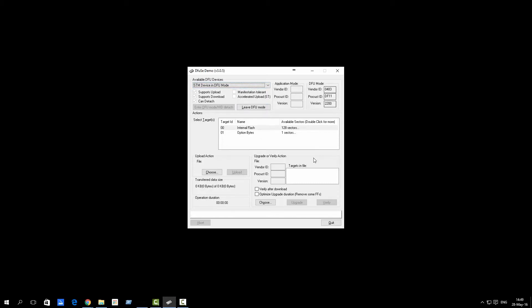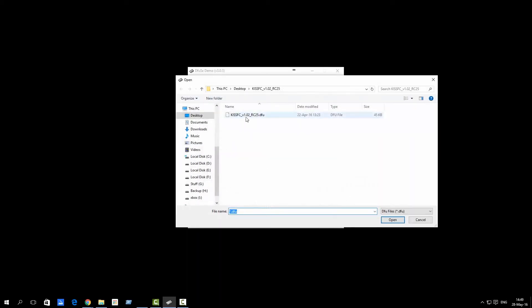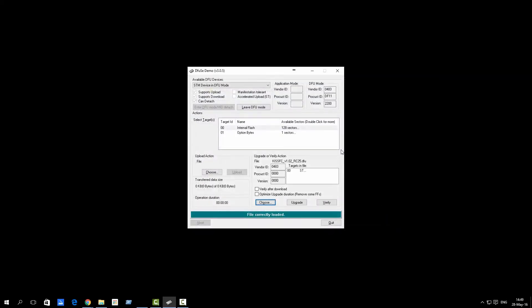We will use the choose button on the bottom. We will pick the firmware. RC25 is what we're going to pick now.